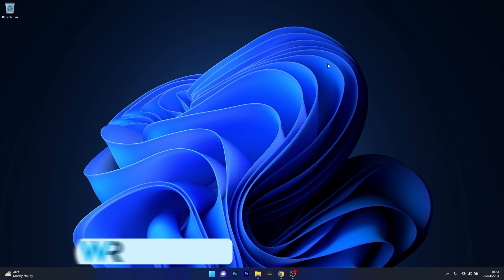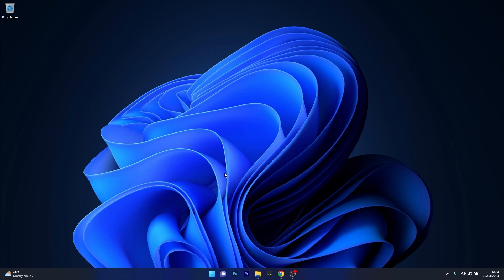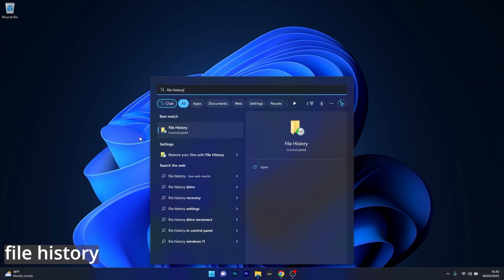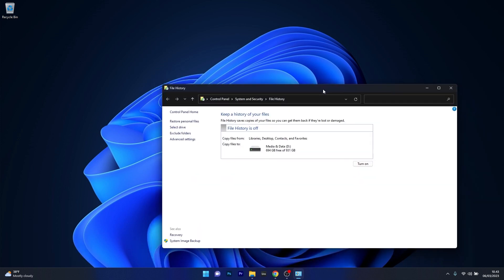The first thing you have to do is check if file history is enabled. Press the Windows button then simply type file history and click on it from the search results. In the file history window, check if this setting is off — if it is, make sure to click on the turn on button.